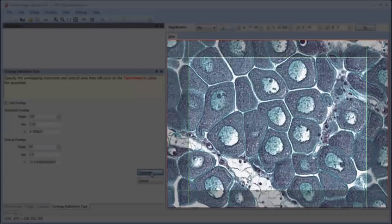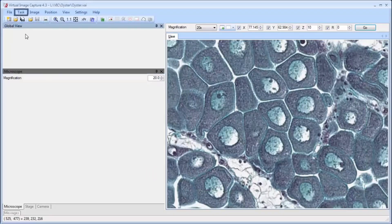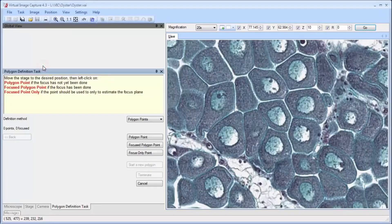To define the total region to be scanned, we select task, then capture rectangle, and then choose the columns and rows method.